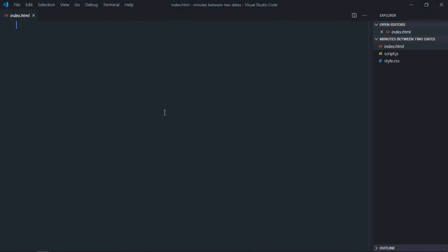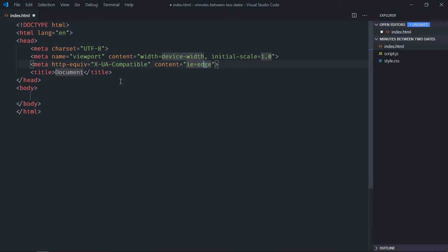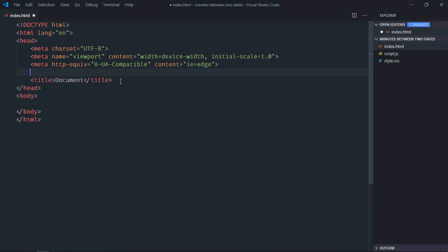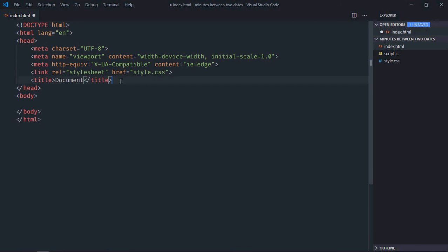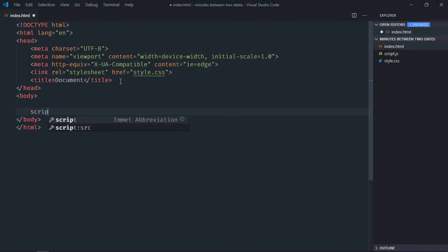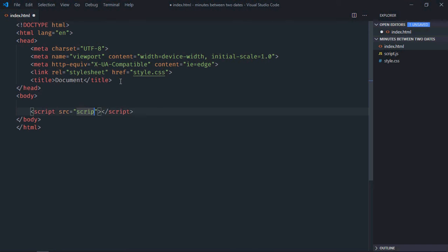Hi everyone, in this tutorial we'll learn how to get the number of minutes between two dates in JavaScript. Let's get started. We'll have a basic HTML structure here, link to the stylesheet, and the script file at the bottom.